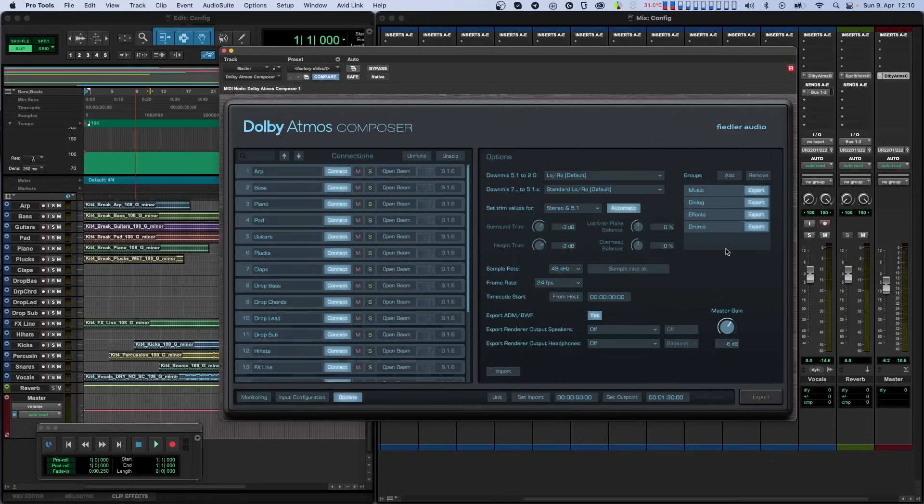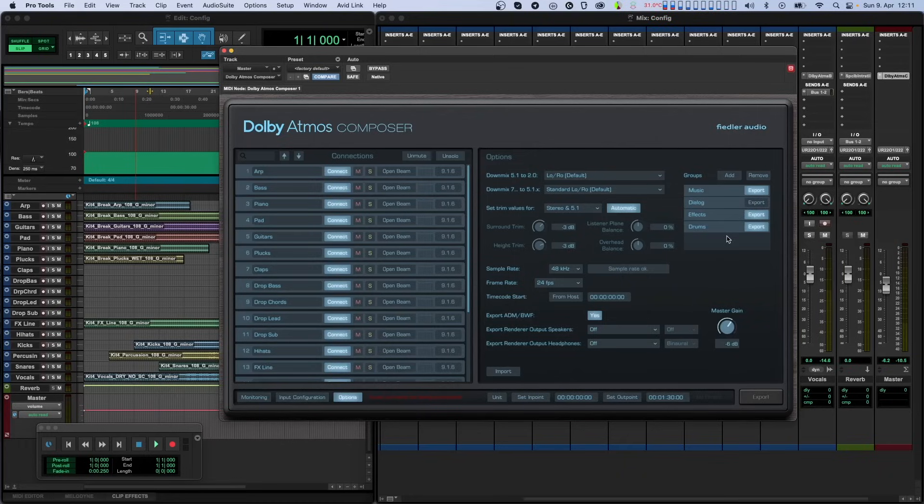With the Export button on each group, you can decide if the channels in the group will be exported or not. By default, this option is switched on, so all groups will be exported. To the left of the Groups Management section is a set of controls which allow you to configure how your mix will be rendered on certain speaker layouts.